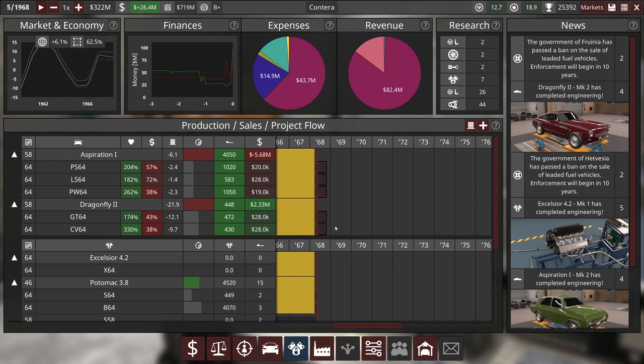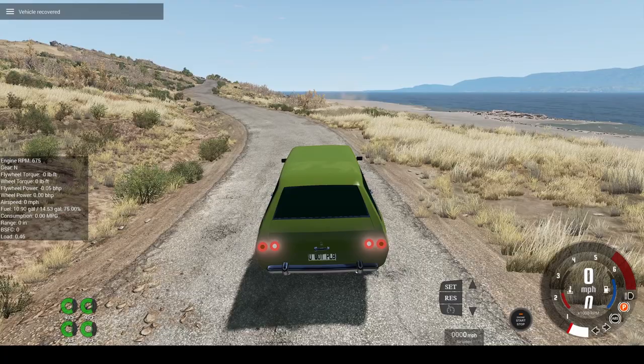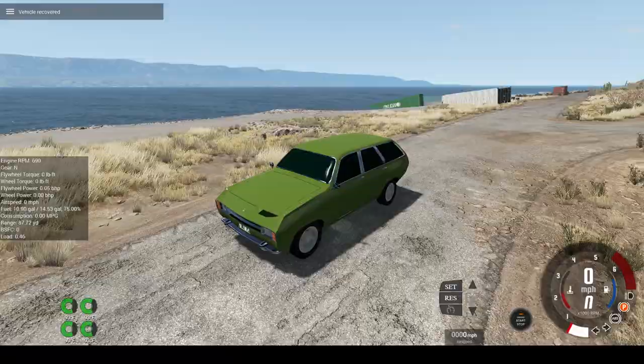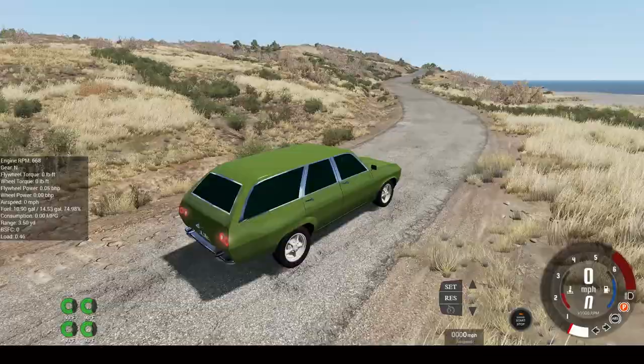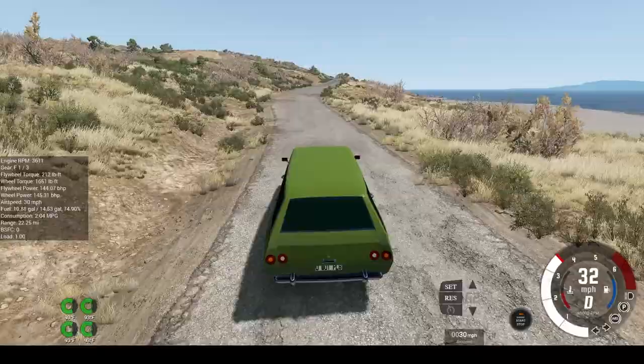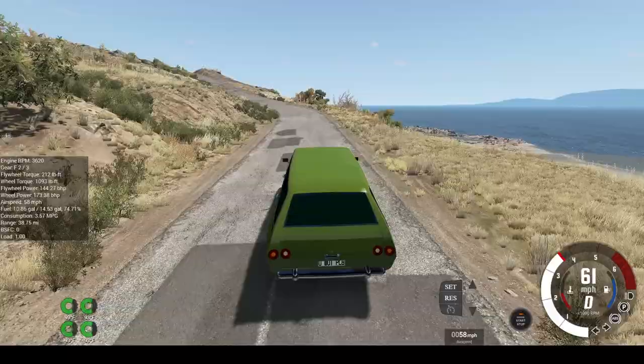All right, everybody, we're back in BeamNG Drive with the premium wagon version of the Aspiration 1. It still has that awkward little vent in the front of the hood there. I don't really know what's going on there, but it doesn't seem to affect anything. Let's take it for a spin and see how it feels.